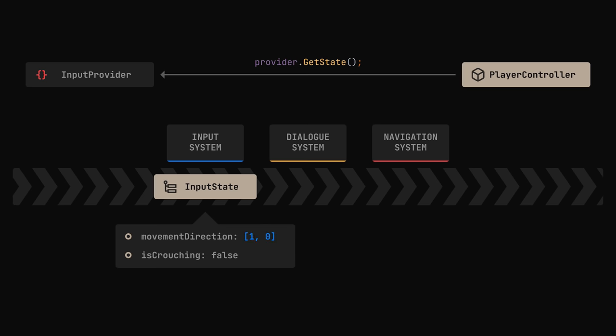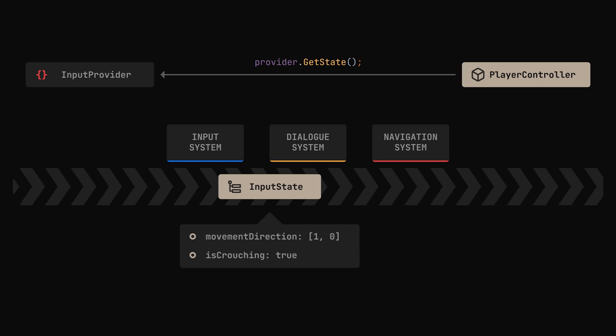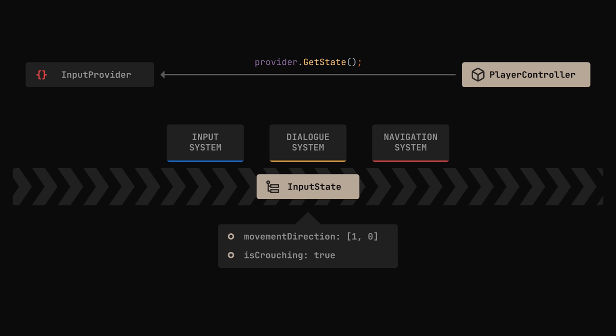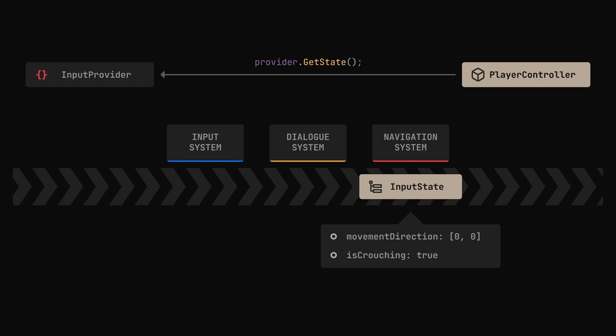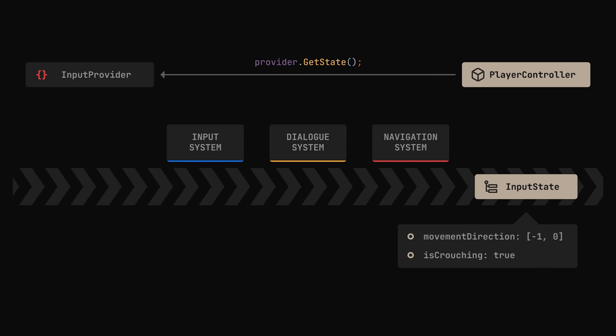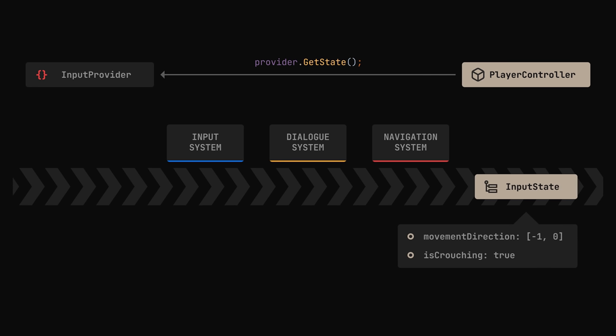First, the input system will populate the state. Next, the dialog system will reset any illegal inputs during a monologue. Then, if navigation is required, the navigation system will override the input to get us to our destination. And lastly, the resulting state will be passed to the controller.